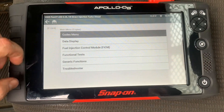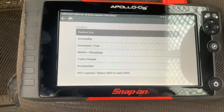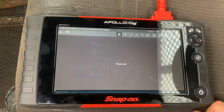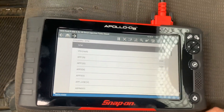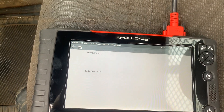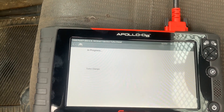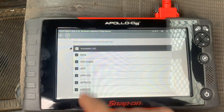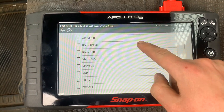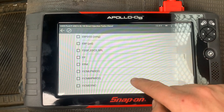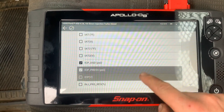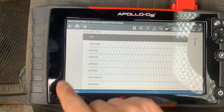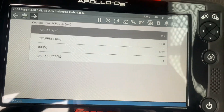We're going to go into the data display. I'm using an Apollo D9 Snap-on scanner, but you just need something that can monitor live data. I'm going to go into driveability, deselect everything, and all we really need to monitor is ICP desired pressure, ICP actual pressure, ICP voltage, and the injection pressure regulator - we want to know what that thing's doing.